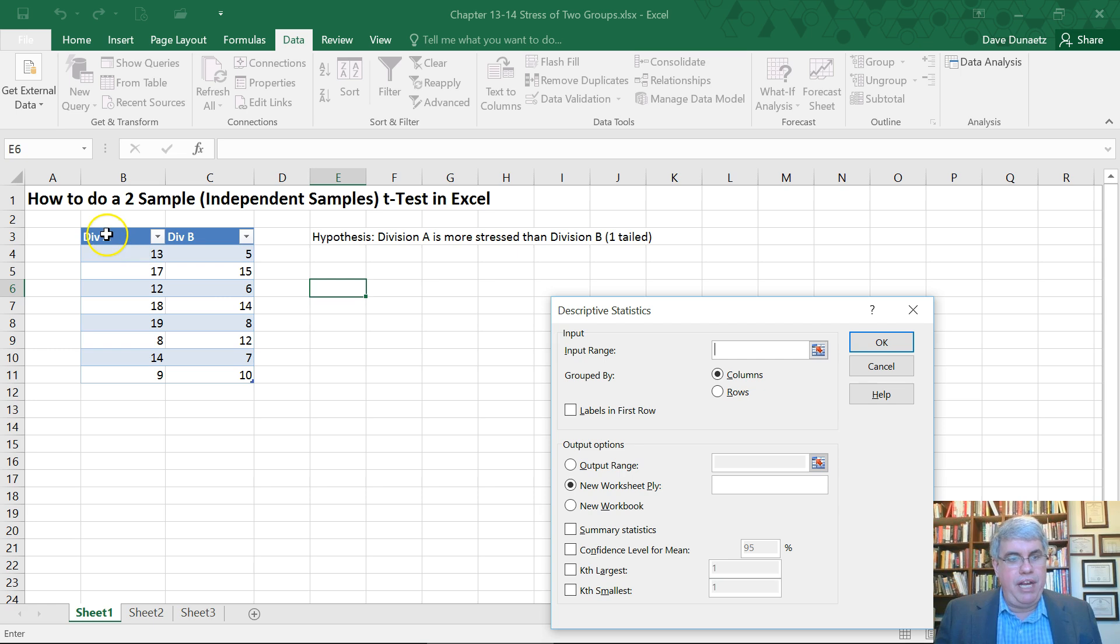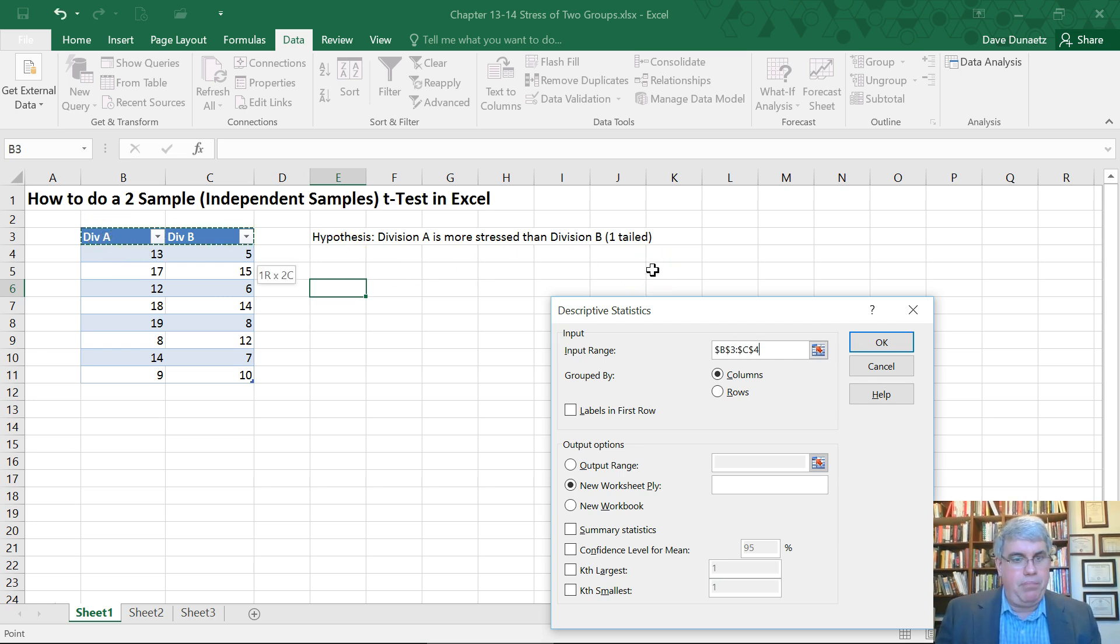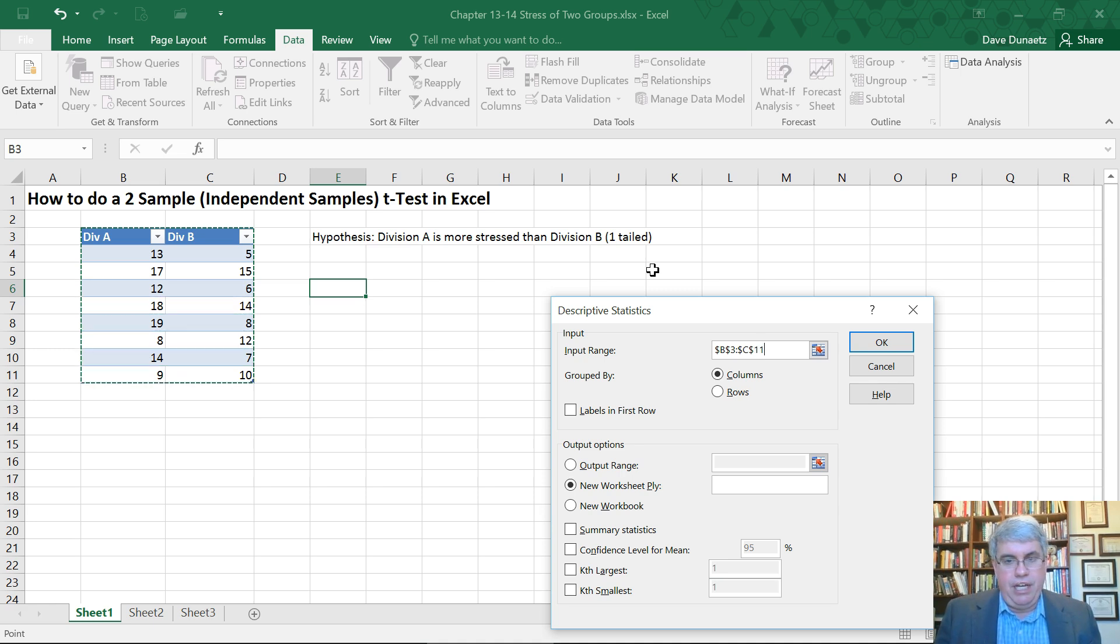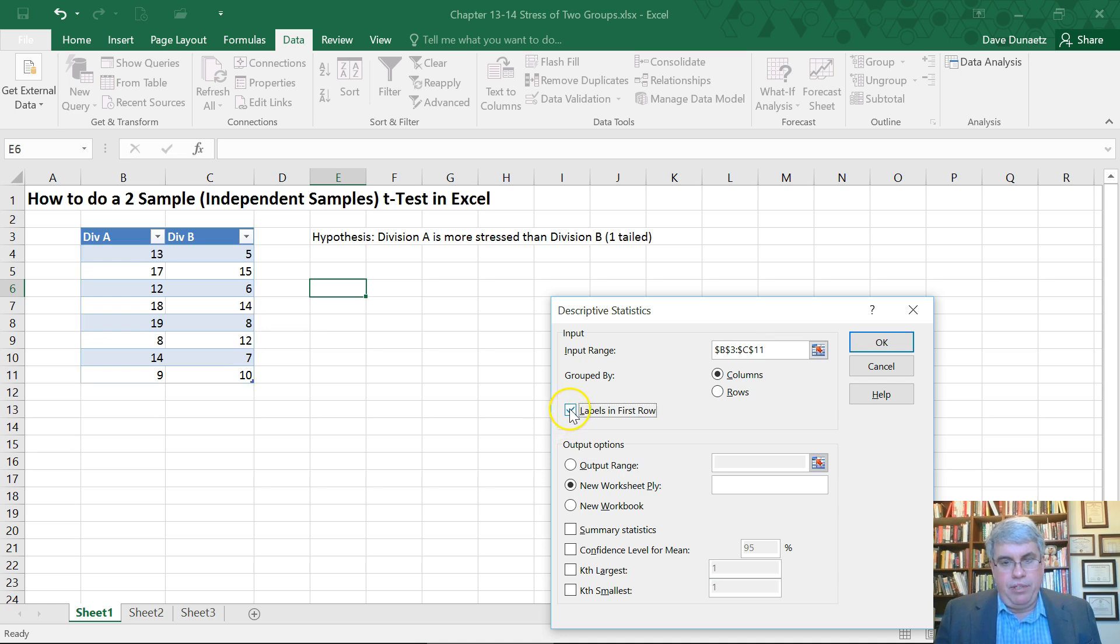Now the input range, let's get the descriptive statistics for both of them together. So I'll highlight both columns and include all of the data there. They're grouped by columns. There's labels in the first row.